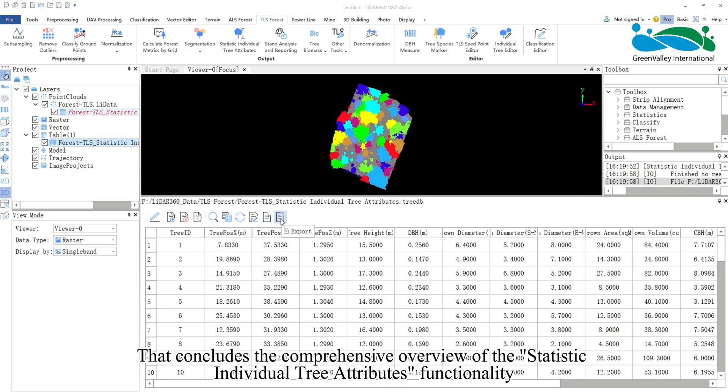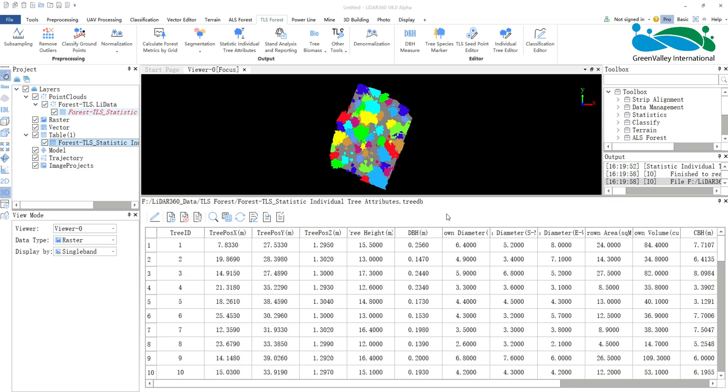That concludes the comprehensive overview of the statistic individual tree attributes functionality. Thank you for watching.